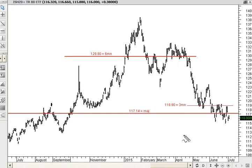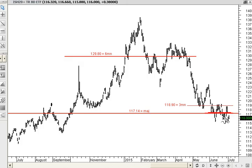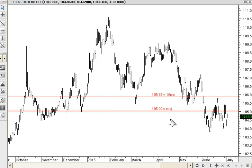Looking at the bond charts for any strength: TLT, the T-Bond ETF, closed Thursday below the really important level at 117.14, which is the major point of control. We had a little rally back to the 3-month and found resistance — so bonds show a weak chart. IEF, the 7-to-10-year ETF, has a major point of control at 105. We're printing too much time below that level to consider the long side.